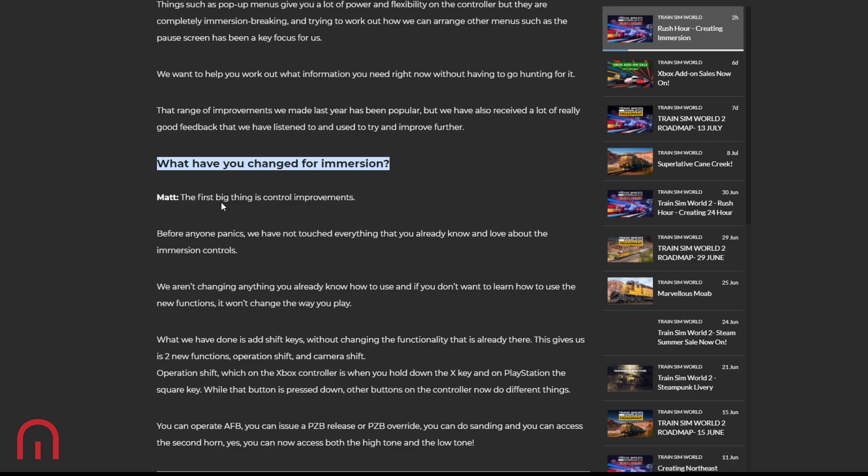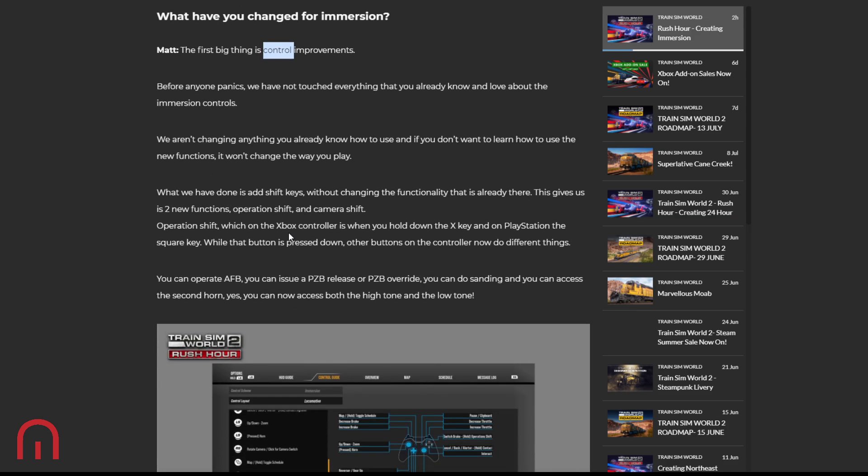So what have they changed for immersion? Well, the first thing: control improvements. Before anyone panics, we have not touched everything that you know already and love about the immersion controls. Good, because when I go back to Train Sim World 1 or Train World 2020, I can't remember the controls. We aren't changing anything you already know how to use. And if you don't want to learn how to use the new functions, it won't change the way you play. So what they have done is add shift keys. Without changing the functionality that's already there, this gives us two new functions: operation shift and camera shift.